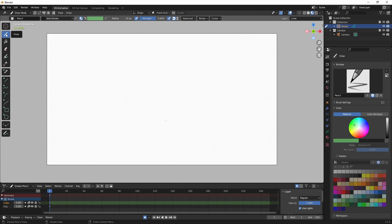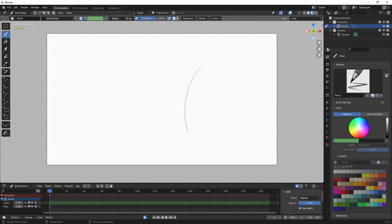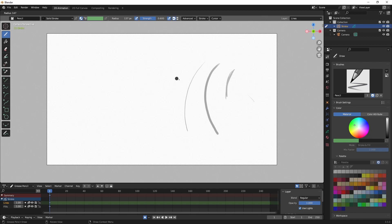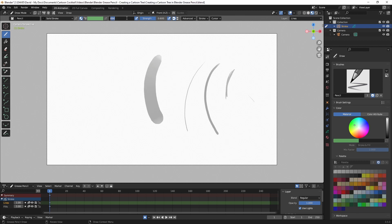I'm going to my draw tool which is over here, and I want to make some adjustments on the settings. The primary settings to be concerned about are radius and strength. Radius is currently at 20 and you can see what that looks like. If I click and drag I can increase the size, and you can also use your bracket keys to increase or decrease the size. You can also change the size if you click F on your keyboard and then drag.